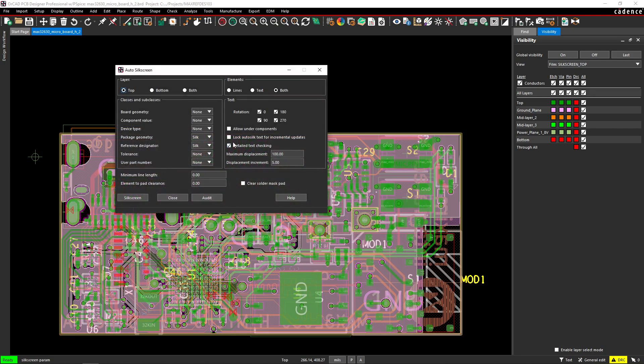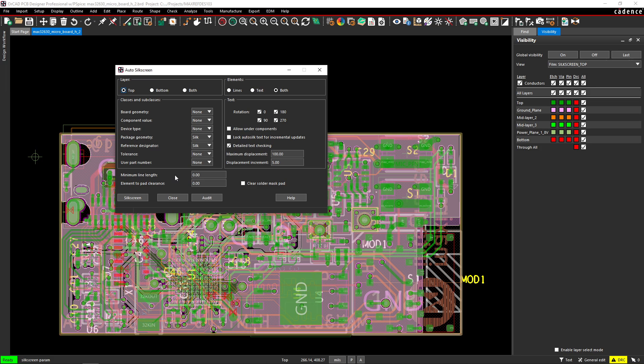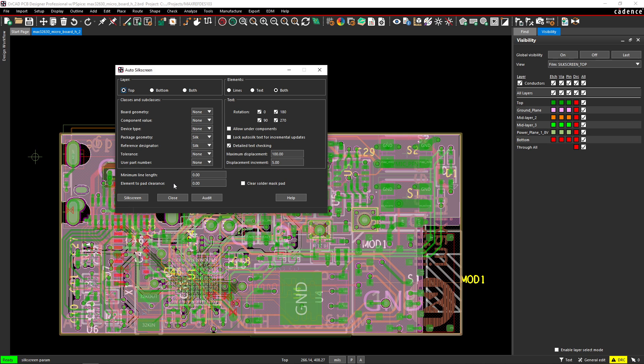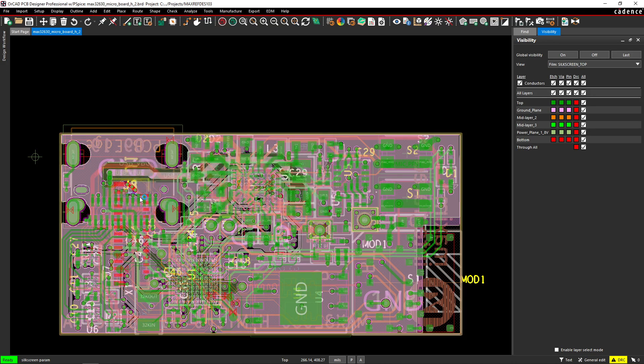Manufacture silkscreen. Okay, so what else do we need to set here? Clear solder mask pad. You should, but just for the sake of to make this easy, I won't do that. Minimum line length. No, this is fine. Element to pad clearance. Zero is fine. Alright, I'm just going to do this on the top and I'll generate silkscreen.